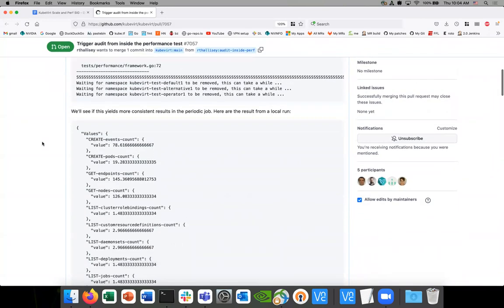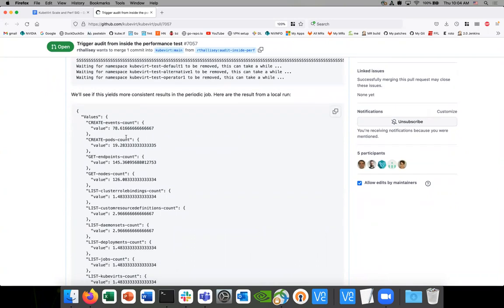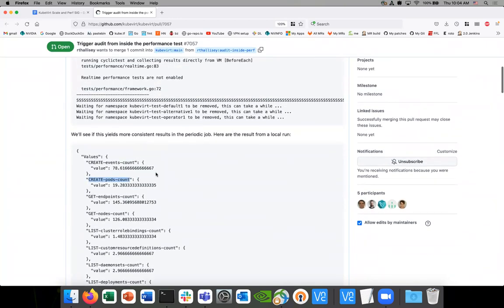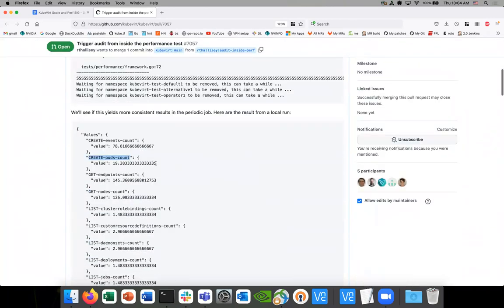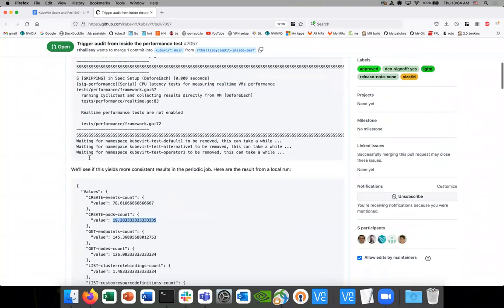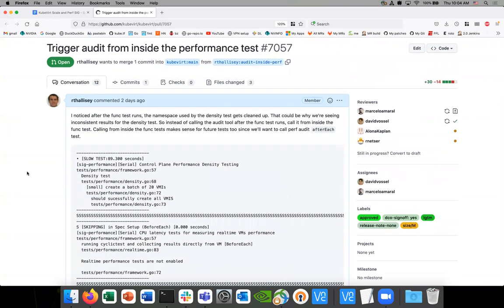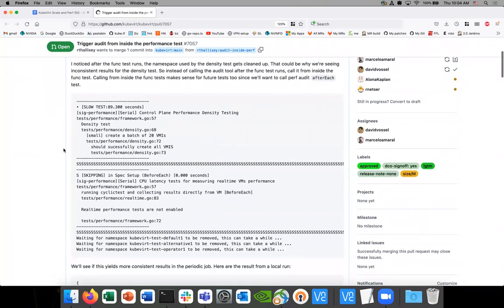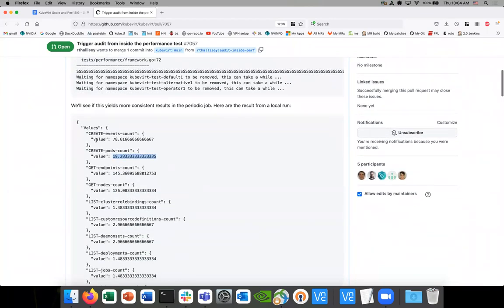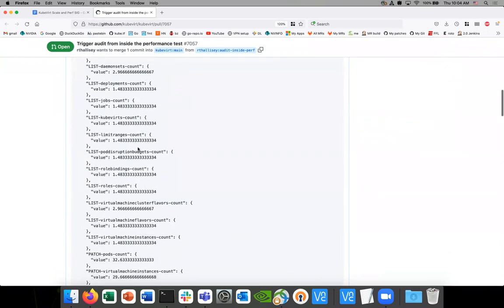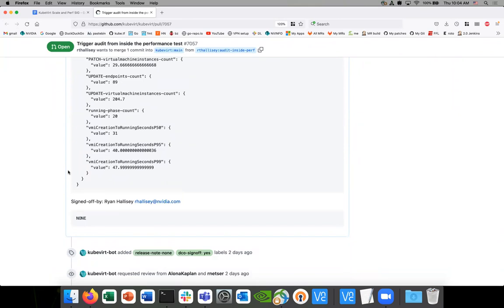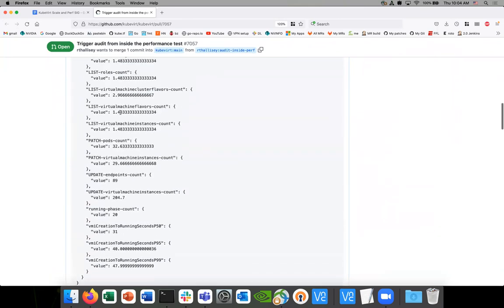We've seen all sorts of different results with the pod count — we expect 100 and we see all sorts of different numbers. This is a change I'm making locally; I'm actually running 20 VMs. I just made the change to run the job in the function test. I don't know if it's going to work, but my hope is that it will eliminate part of the timing issue so we can get a little bit closer to an answer.